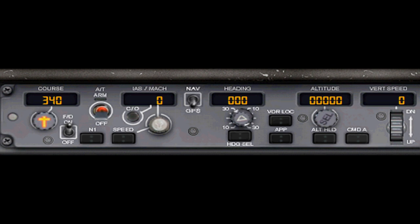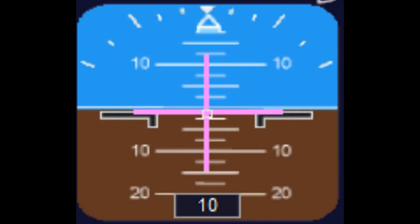FD is the flight director switch. This will draw command bars or crosshairs on the attitude indicator and is a visual guide to aid the pilot when flying. These will move depending on the values entered in the autopilot. The pilot can choose to continue flying manually using the flight director as an aid.